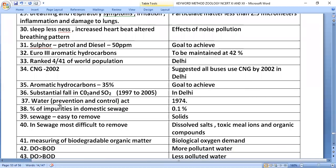The Water Prevention and Control of Pollution Act was enacted in 1974. Domestic sewage contains only 0.1% impurities by composition.